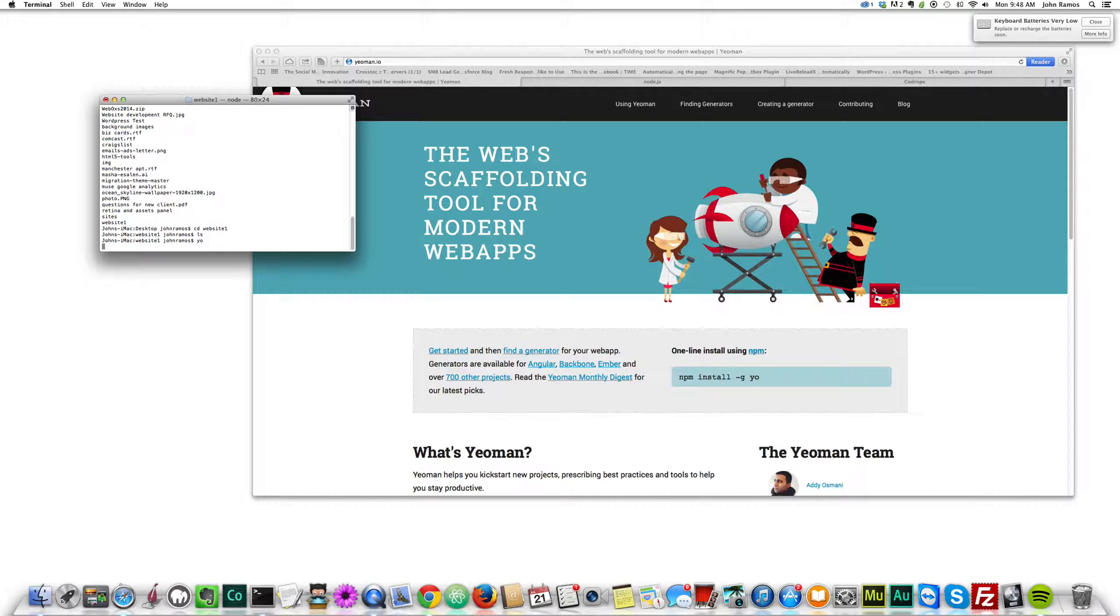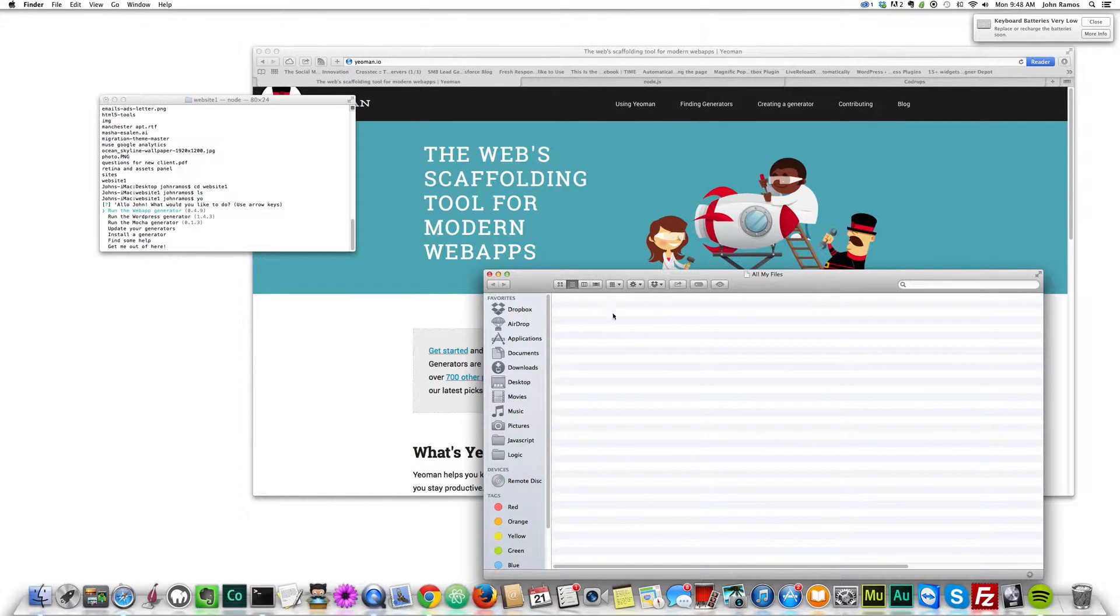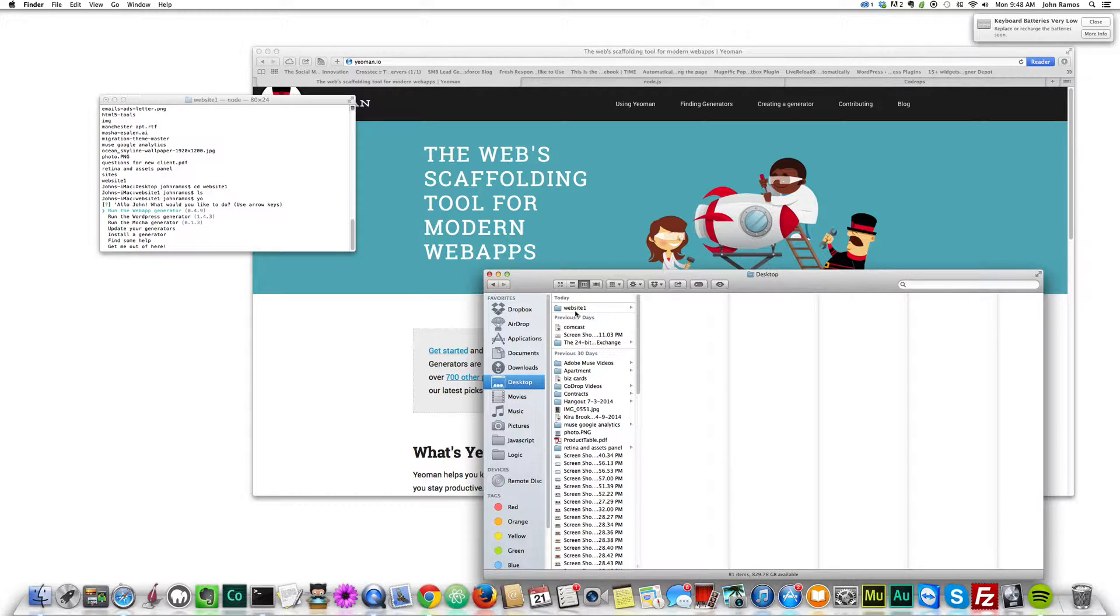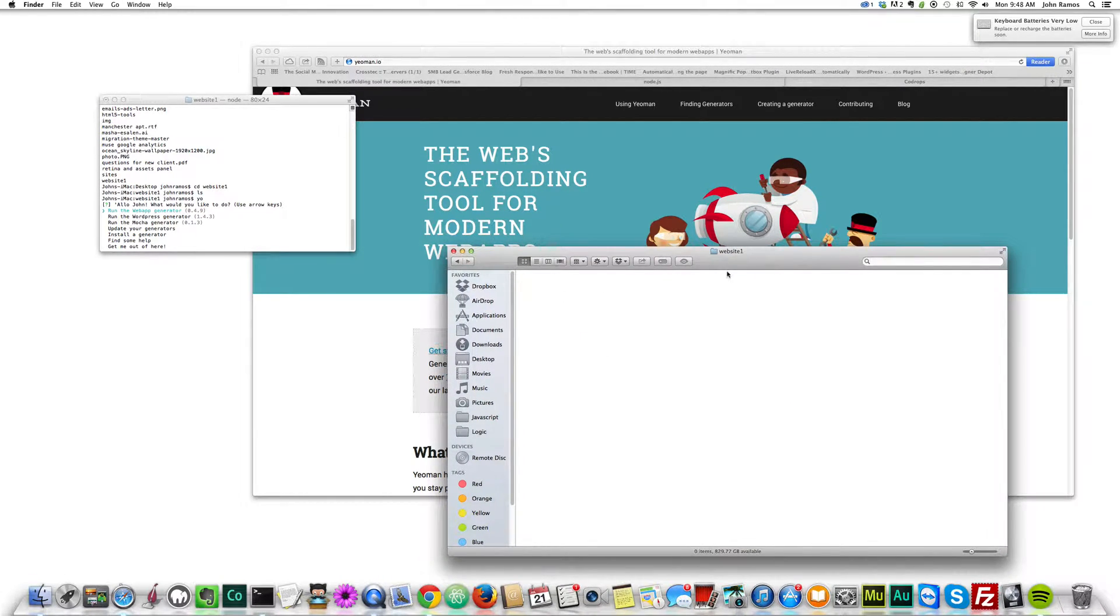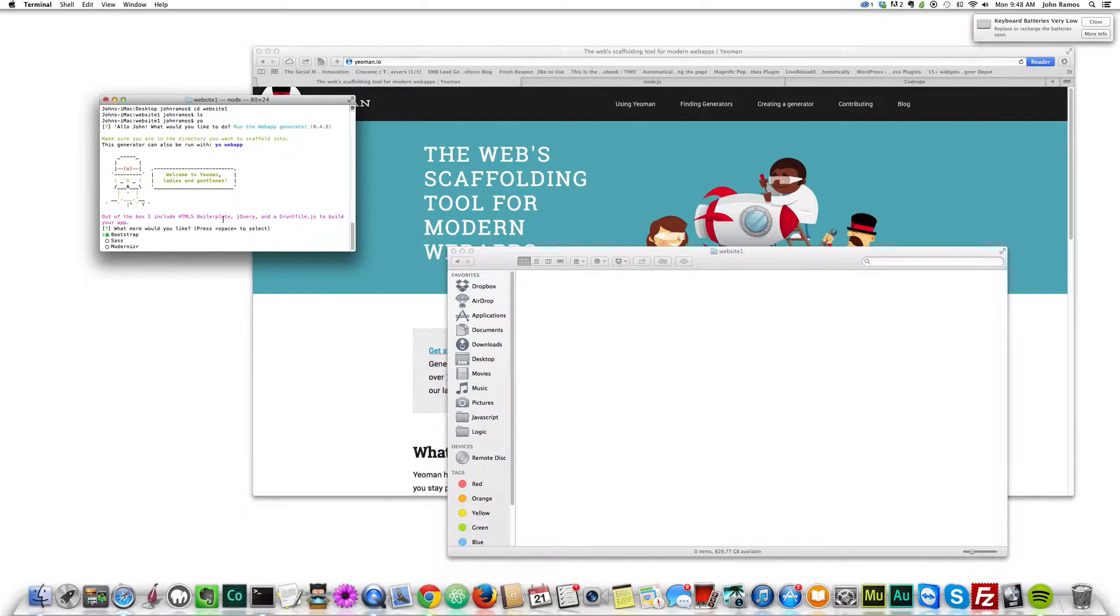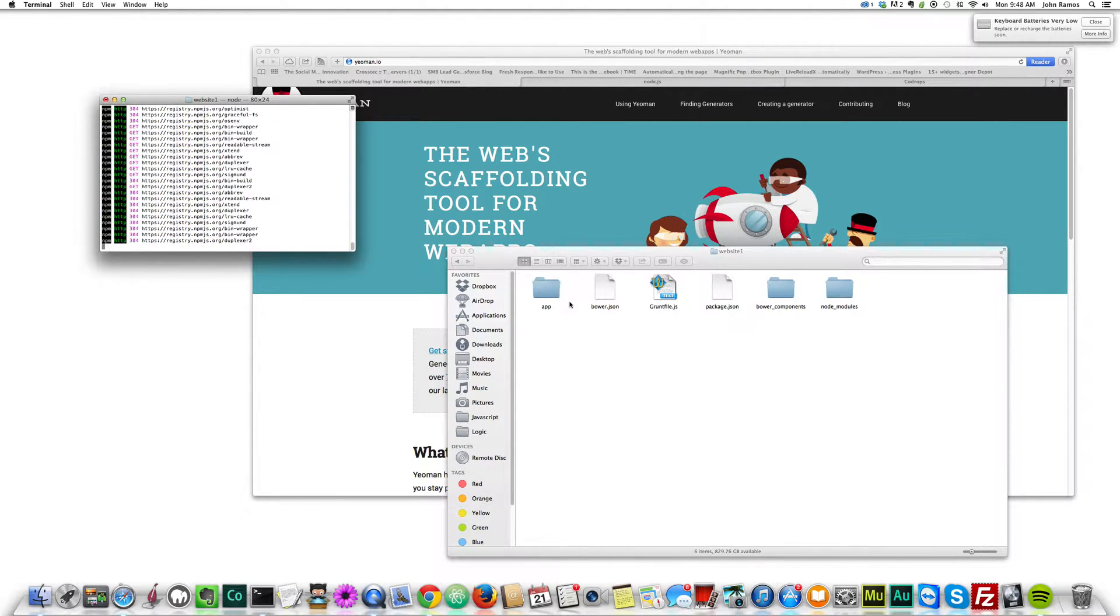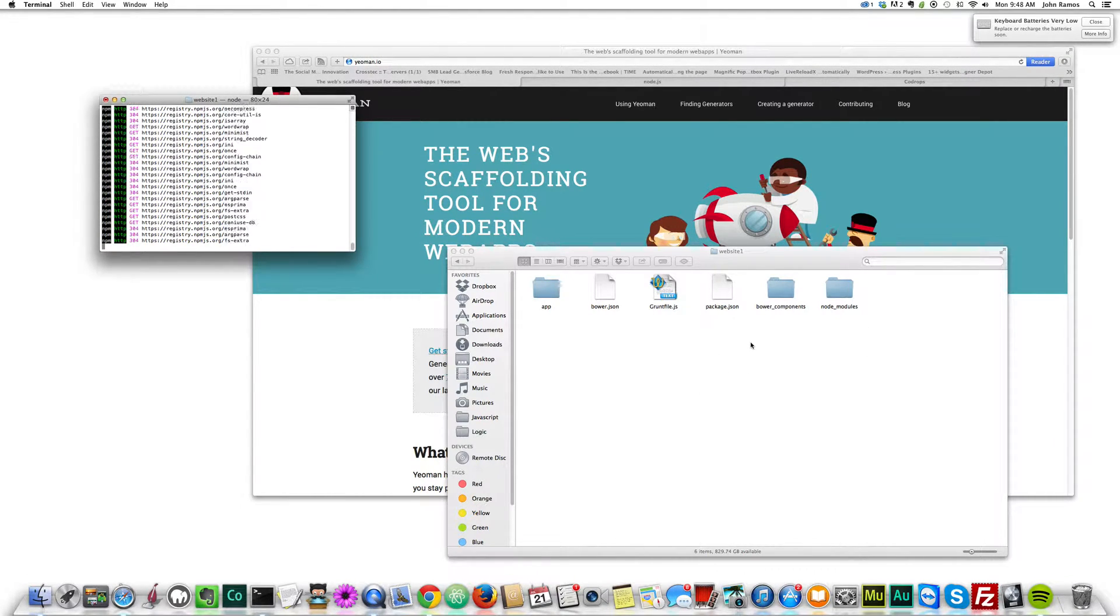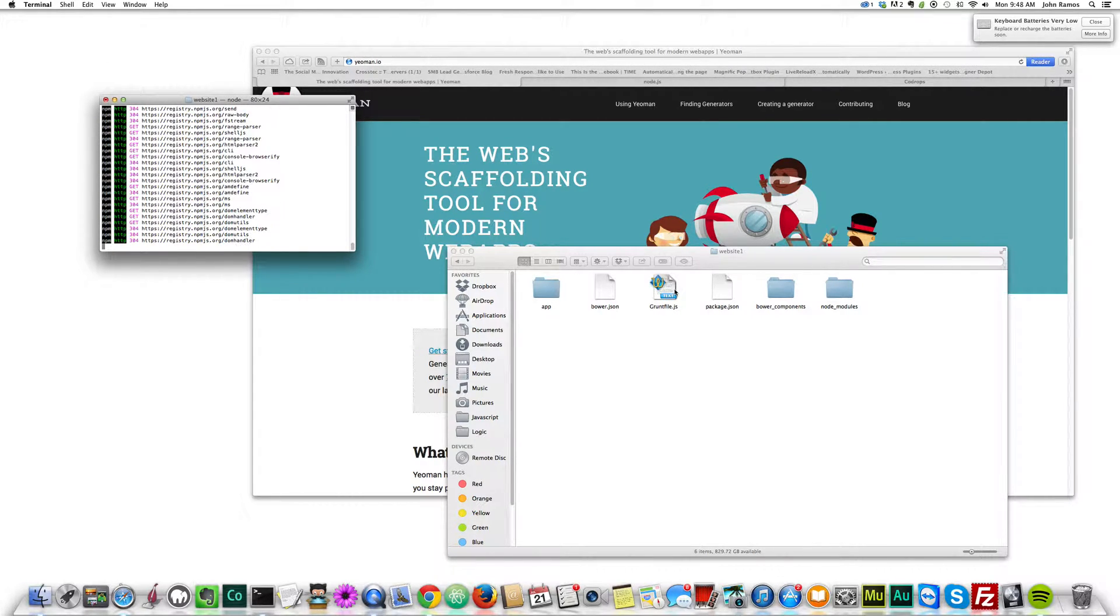So now I run Yeoman and I'm going to run the web app generator, so I hit enter. I don't need bootstrap, sass, or modernizer, so I just hit space bar and then hit enter. You'll notice that Yeoman creates all the components you need to create a great website, and then you get to use grunt afterwards to minify and do a few other commands.